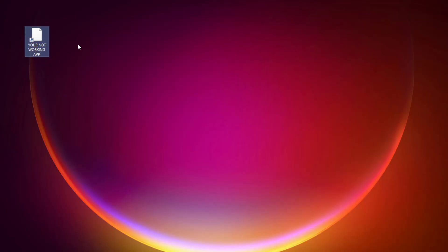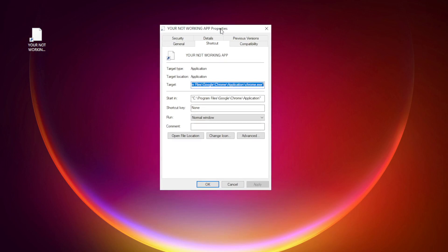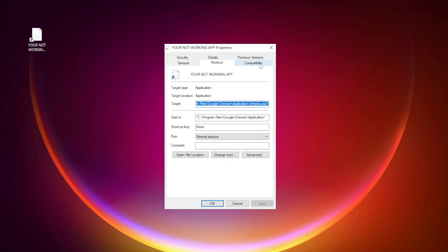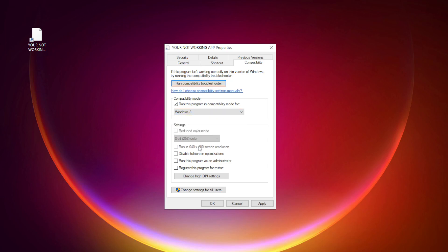Right-click your not working application and click Properties. Check run this program in compatibility mode. Try Windows 7 and Windows 8. Check disable full screen optimizations. Check run this program as an administrator. Click Apply and OK.